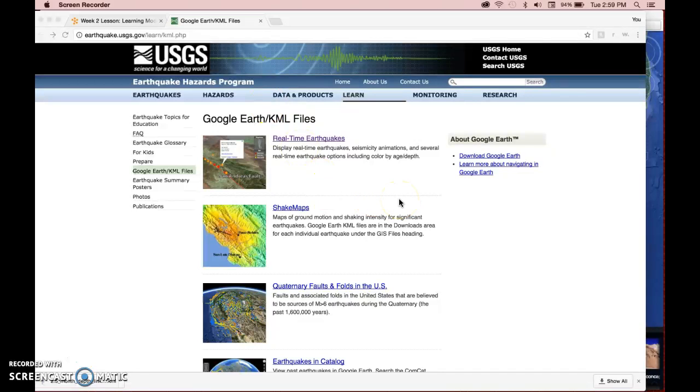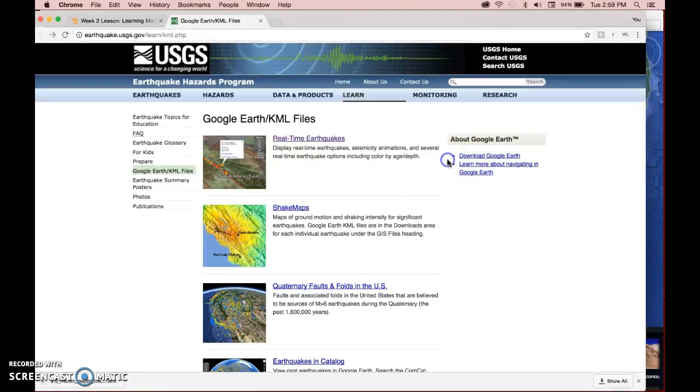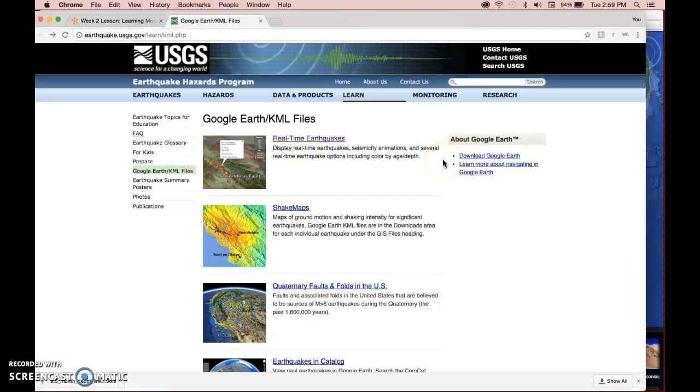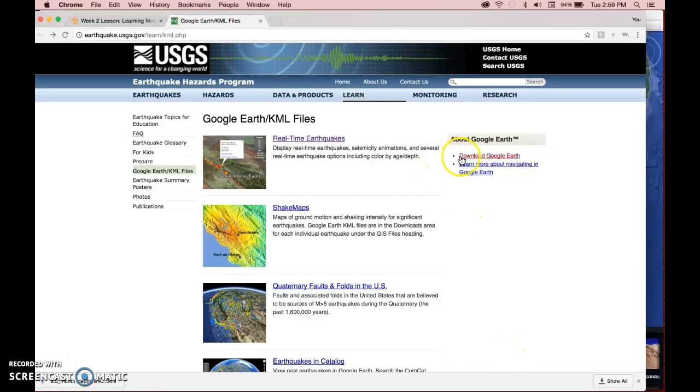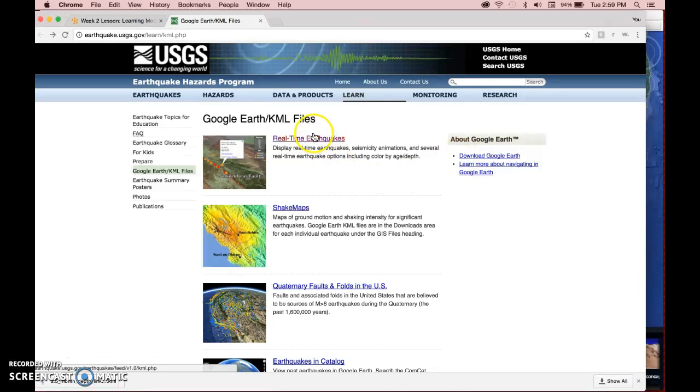Once you're at this website, first off, if you don't have Google Earth, there's a link here so you can download it if that's helpful to you. So if you don't have it, you won't be able to do this activity, so you'll want to download it onto your computer if you can. So go ahead and download it, and once you're ready, then we'll move ahead.